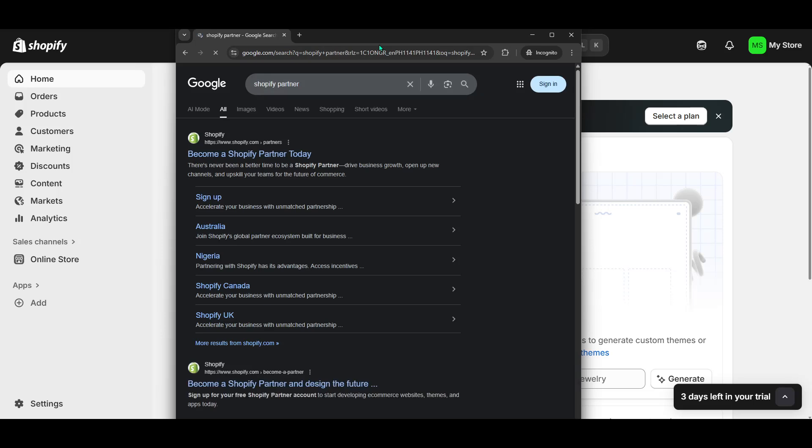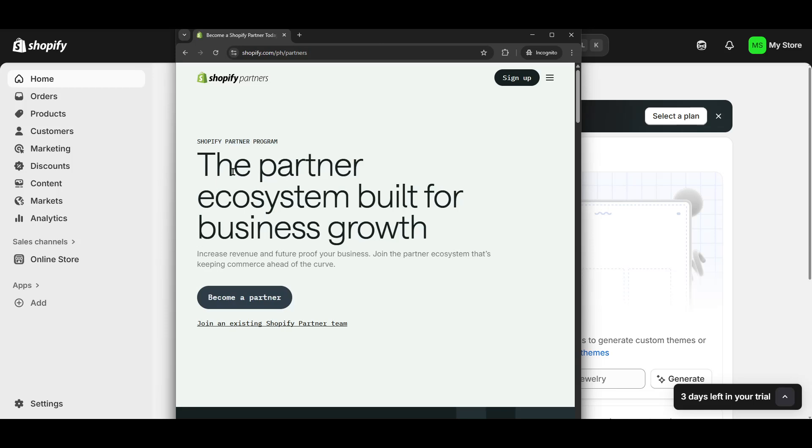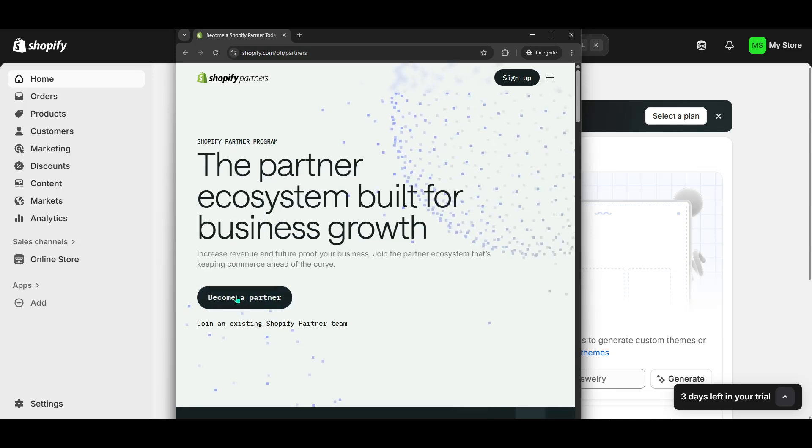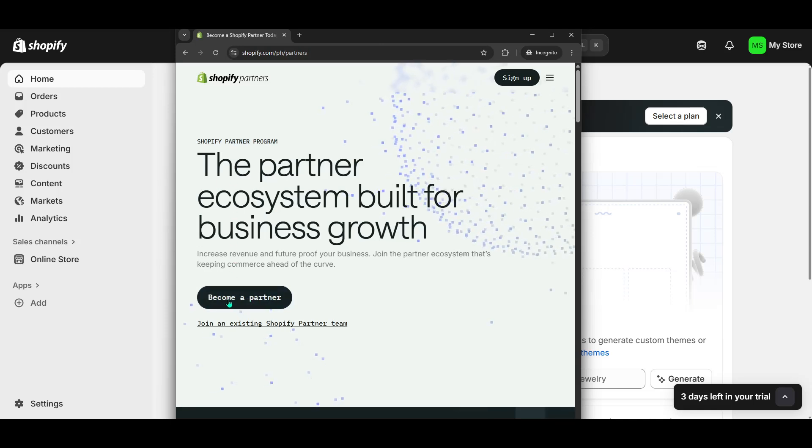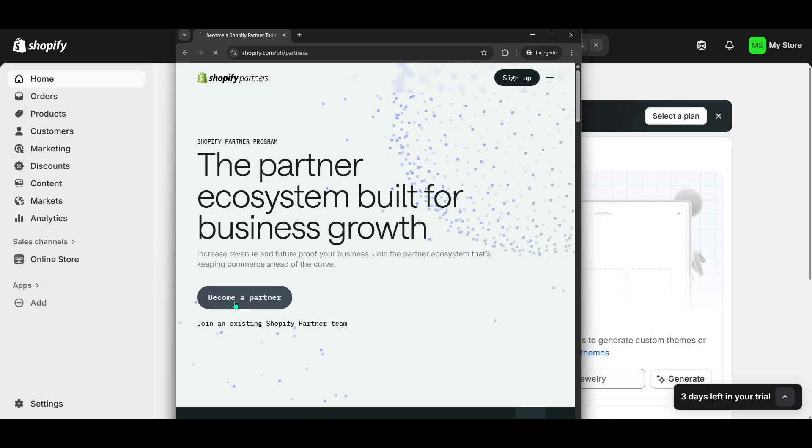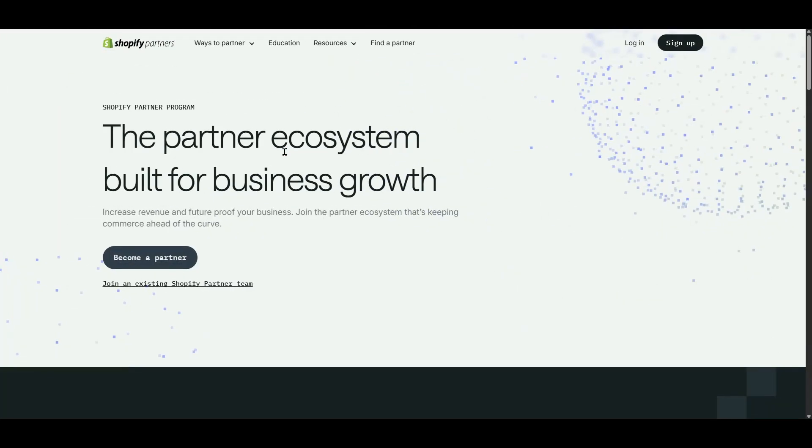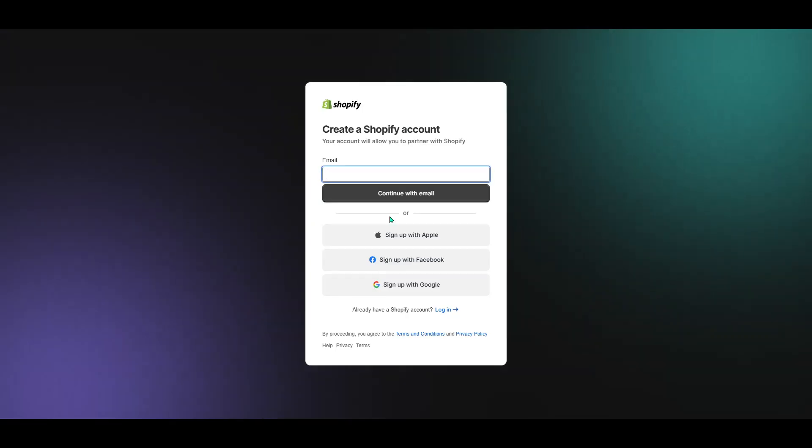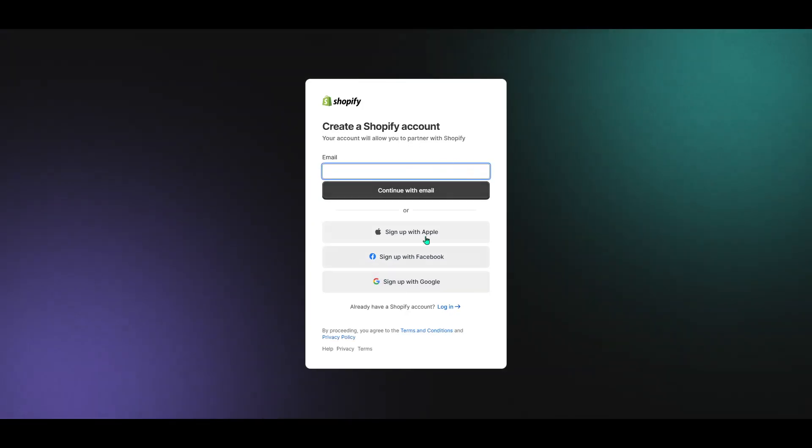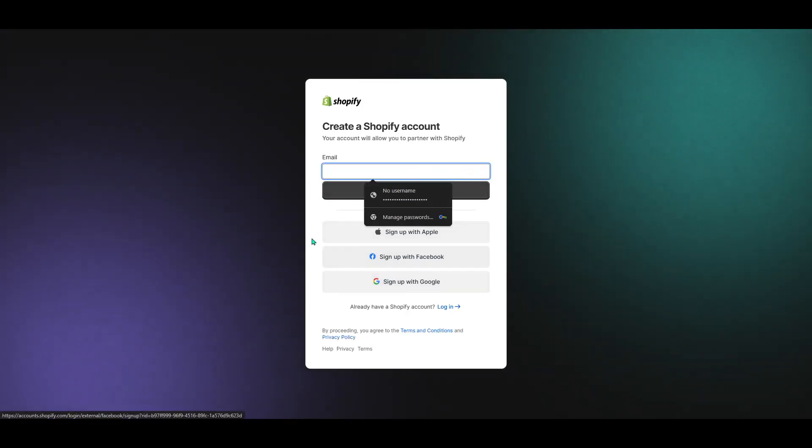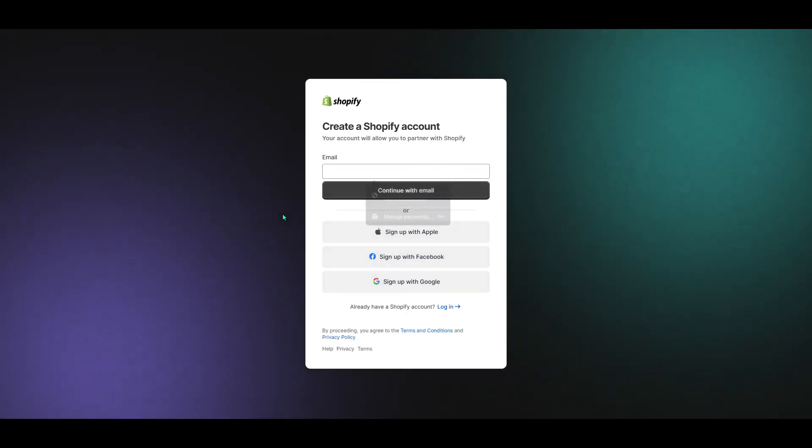As you land on the official Shopify Partners page, scan the site for the option that says become a partner. It's usually prominently displayed to guide new users like you. This is your key to joining the Shopify Partners program. Click on it and you'll be directed to a page where you have a couple of options regarding account setup.